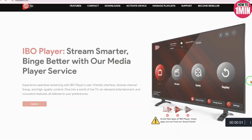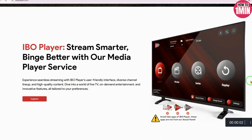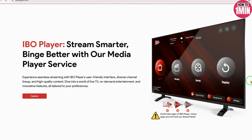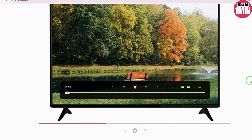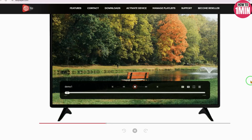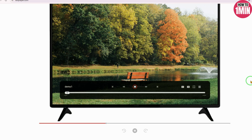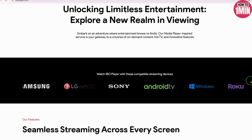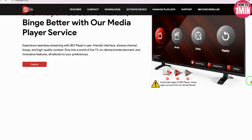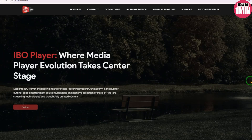In this guide, I will show you how to add a playlist to IBO Player on your Android TV or Fire TV using a streaming playlist link like an M3U playlist or a service code.